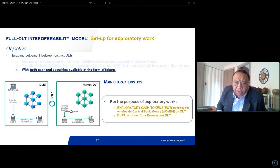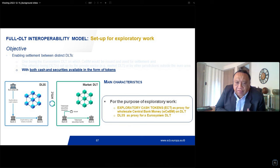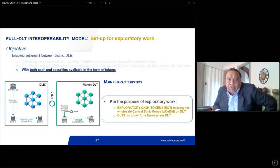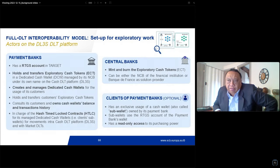Similarly, the DLT used for this exploratory work will be the DLT platform developed by Banque de France out of the experiments presented earlier, as a proxy of the Eurosystem DLT platform.